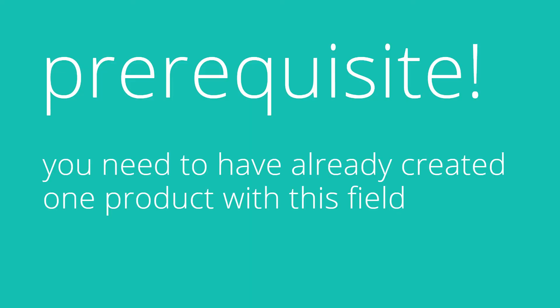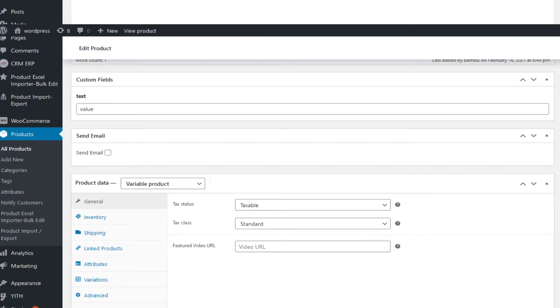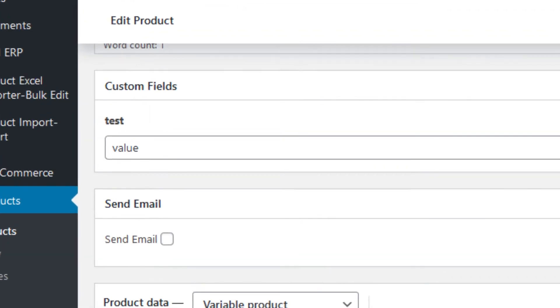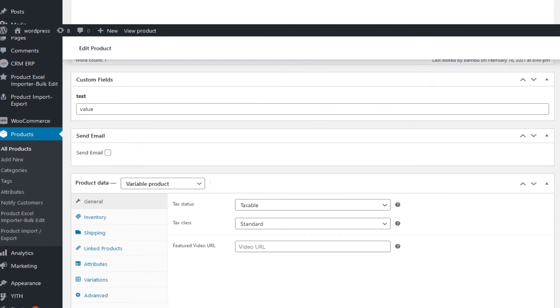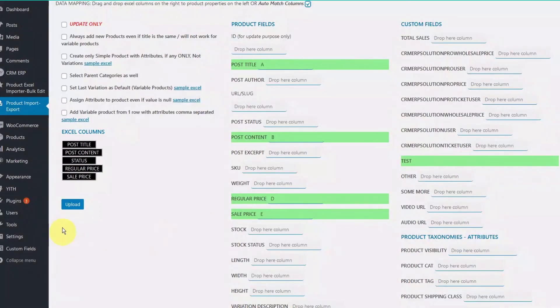This means you need a product already created with this custom field value filled. So let's go back and import our product. Press save and there you go.